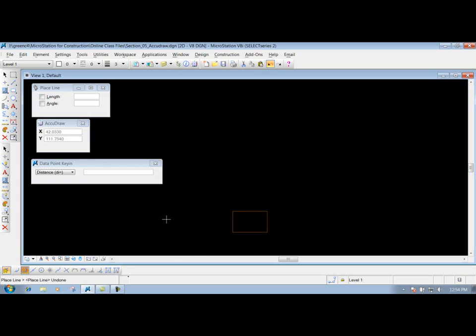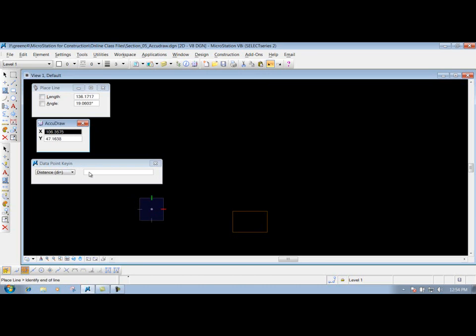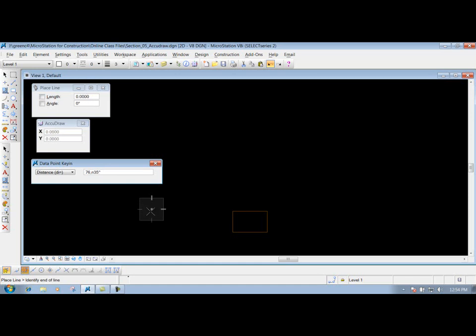Or let's say we come out here and we have a certain bearing that we're trying to draw something. If we place our line, let's say my distance is 76 feet, comma, and let's say our bearing is north 35 degrees. To put in that degree symbol, what you need to do is hold your shift key down and select number 6 on your keyboard.